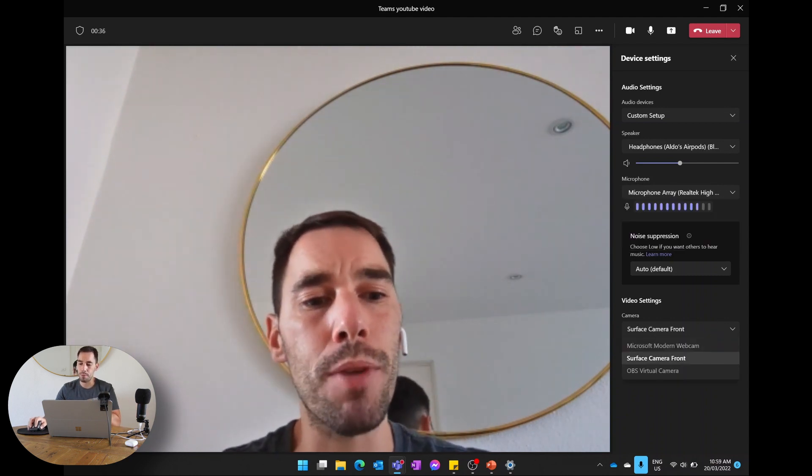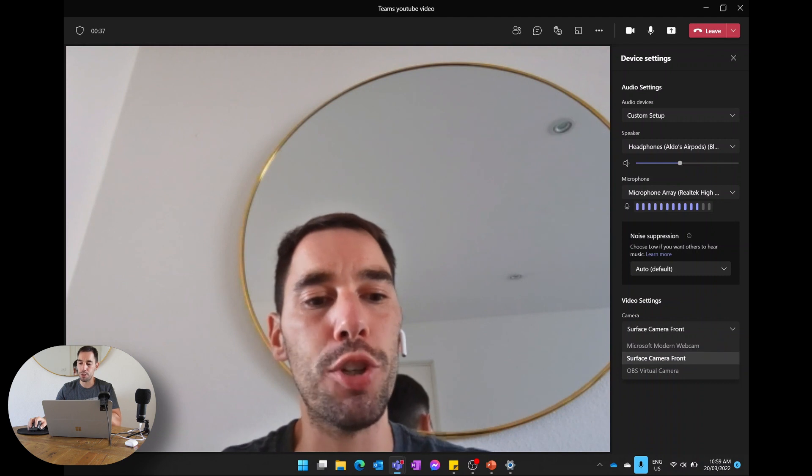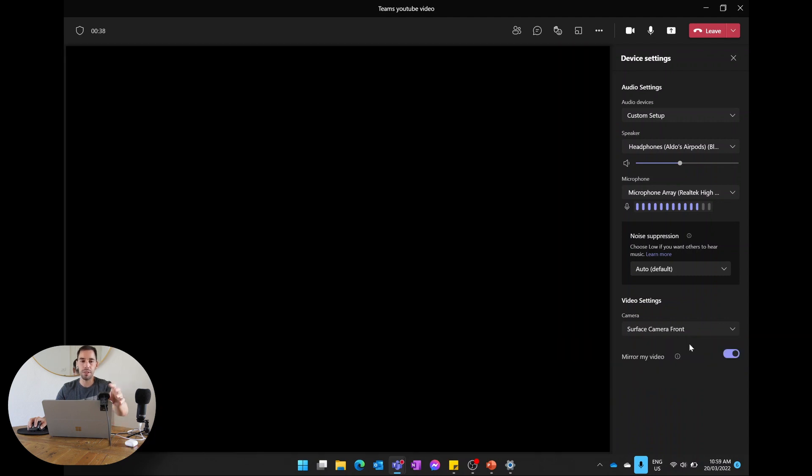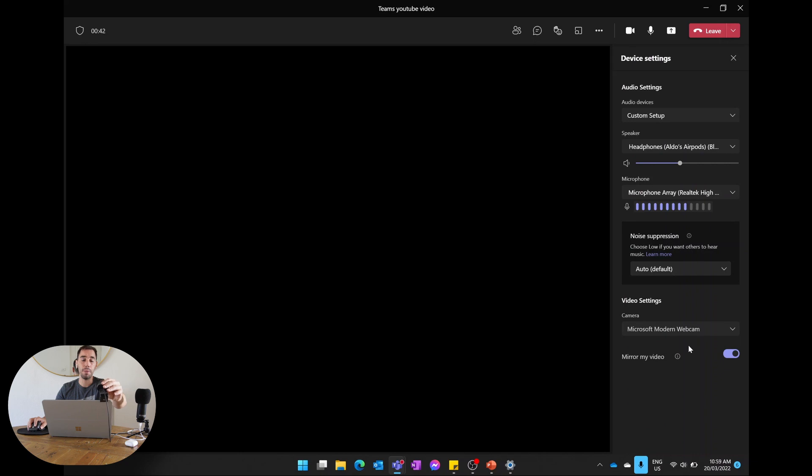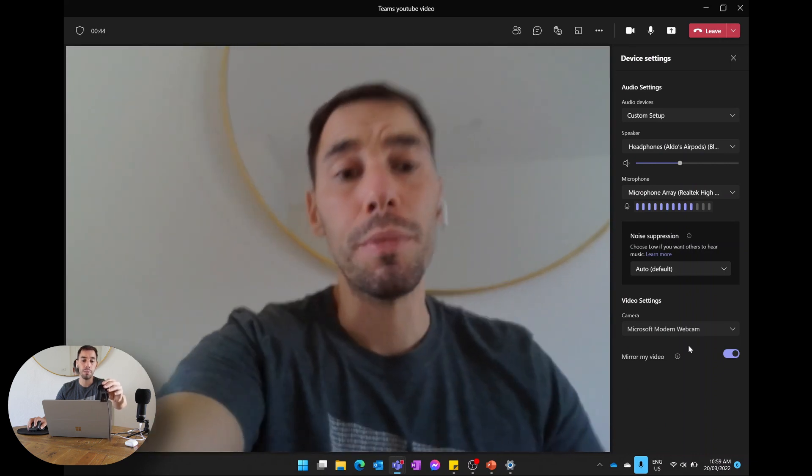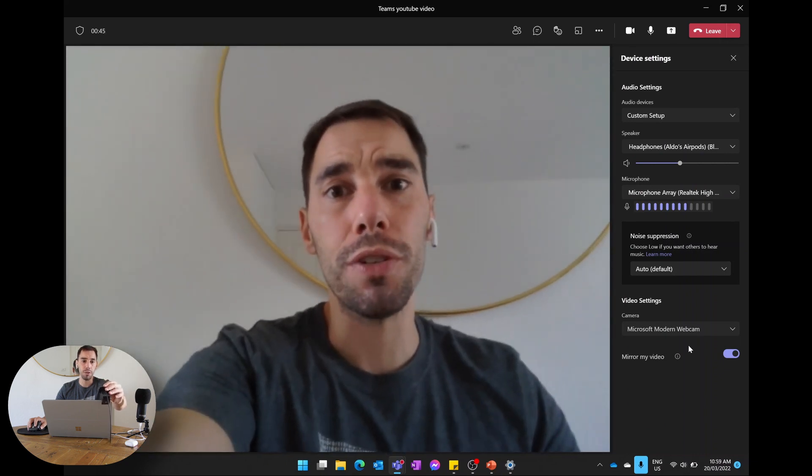And again, we can change the camera from the Surface camera to the Microsoft Modern Webcam that we can move around, and people can get a better picture and audio quality from these peripherals that we've chosen to use. So there you have it. It is that easy to customize your setup using external peripherals like microphones, speakers, and webcams.